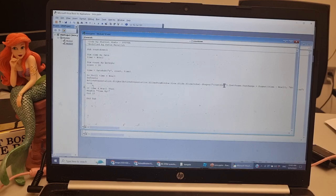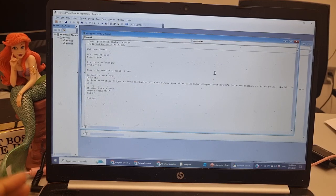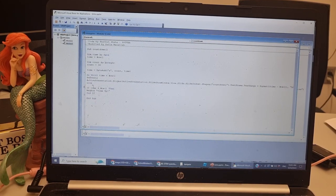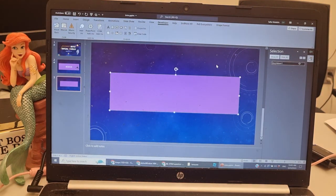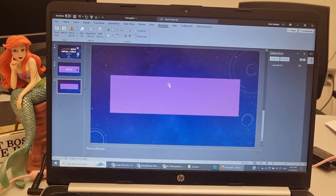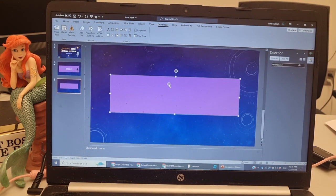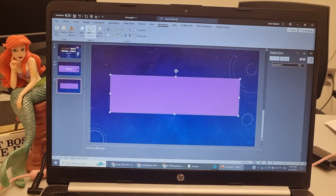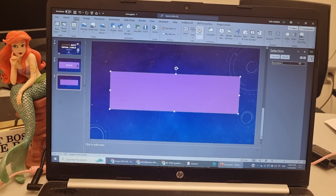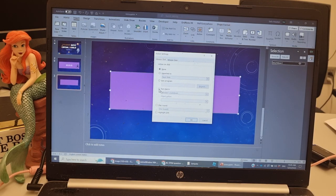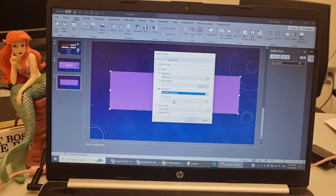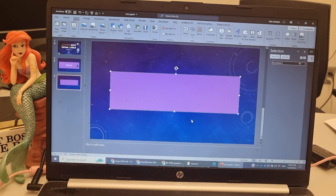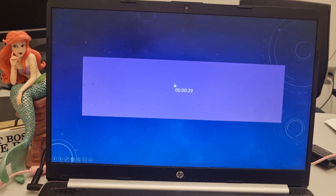And then you close it - it will save automatically. Then we need to link the code. Go to insert, action, run macro, select it, click OK, and then voila! This is my timer.